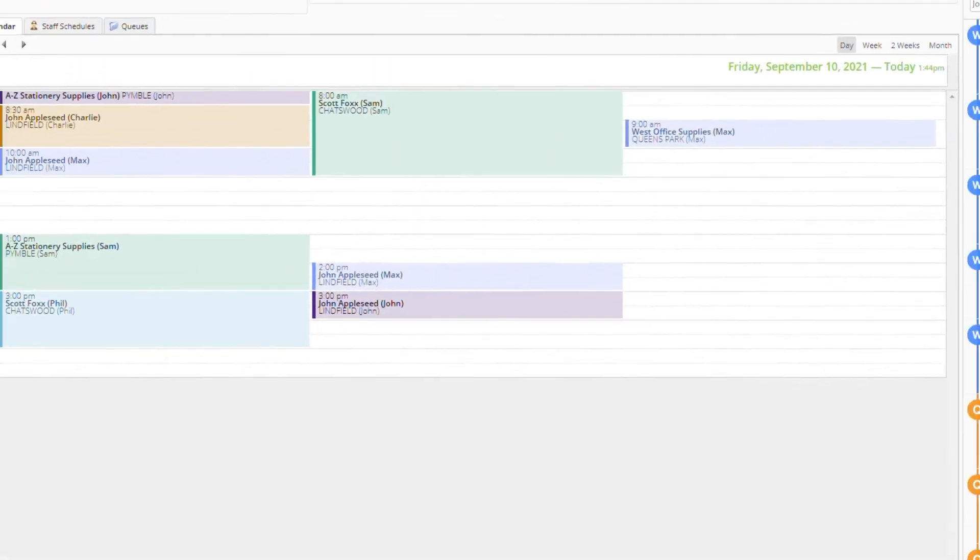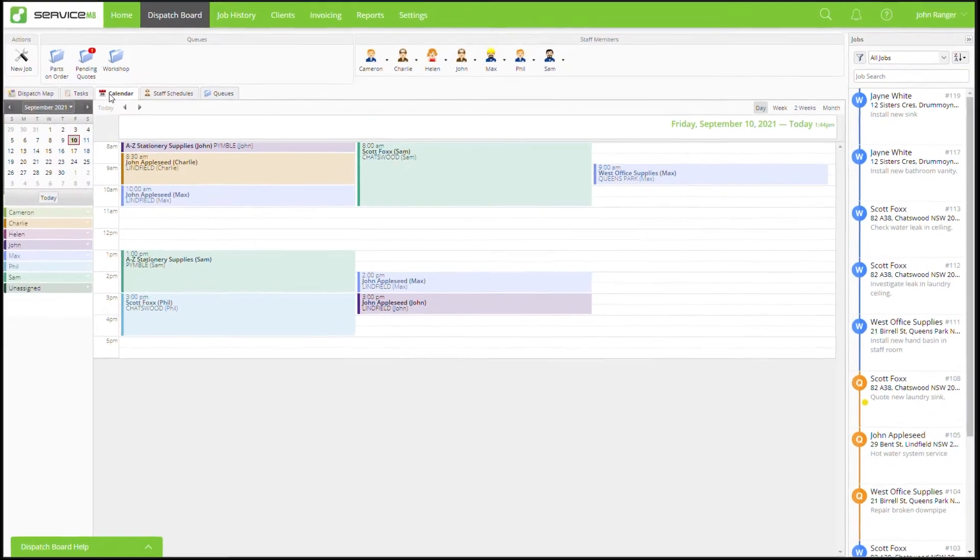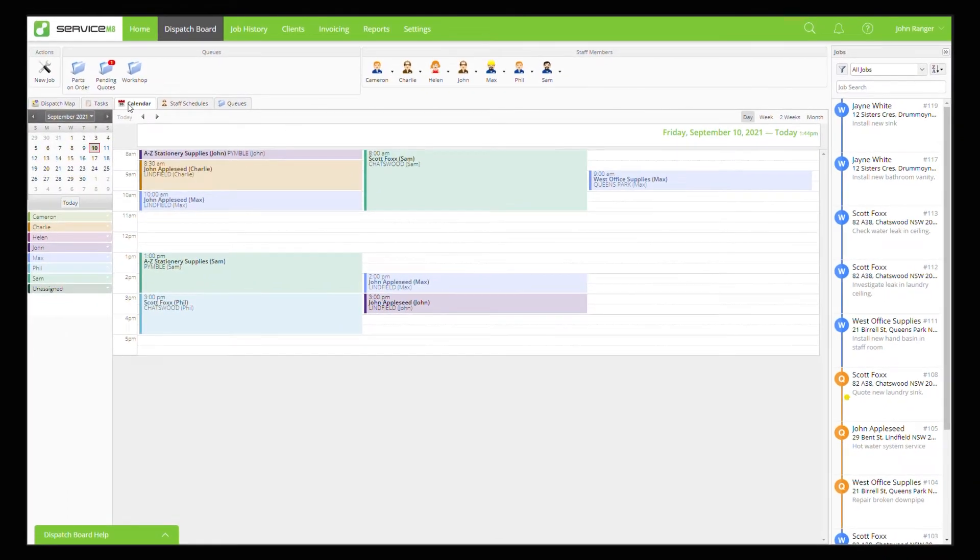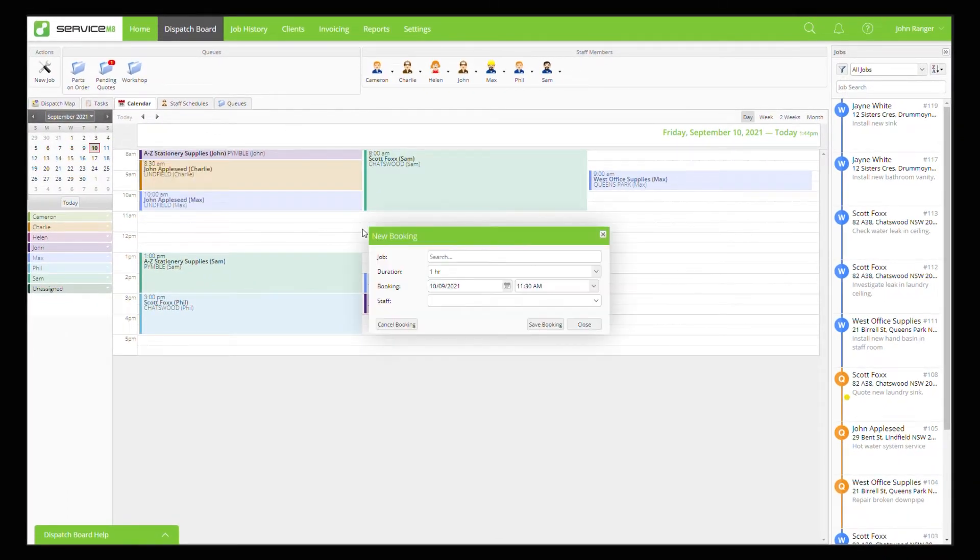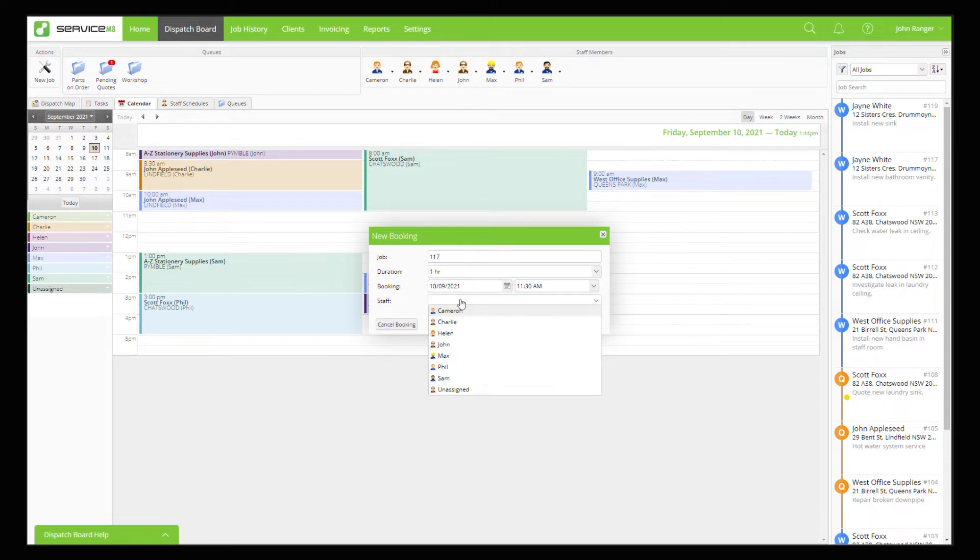In the calendar view you can drag the job in or you can click on the desired time and enter the job and staff member.